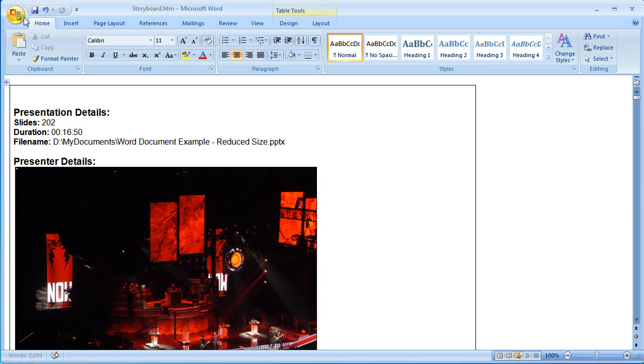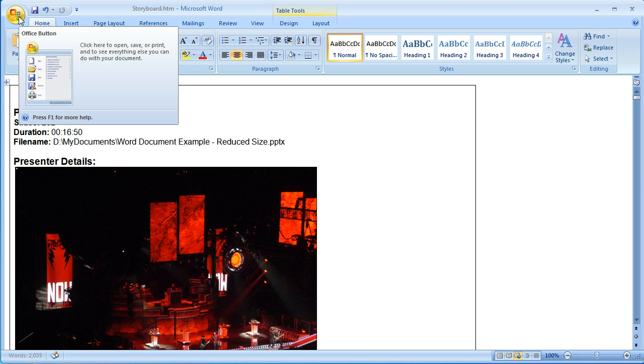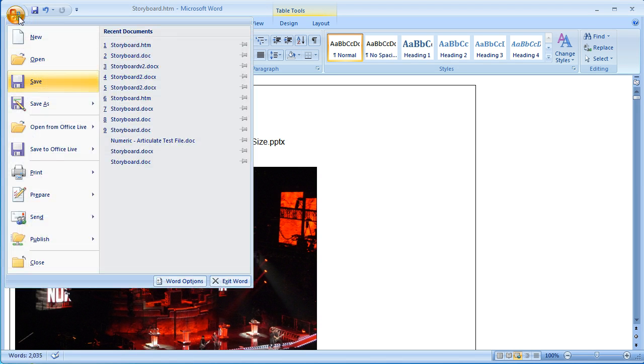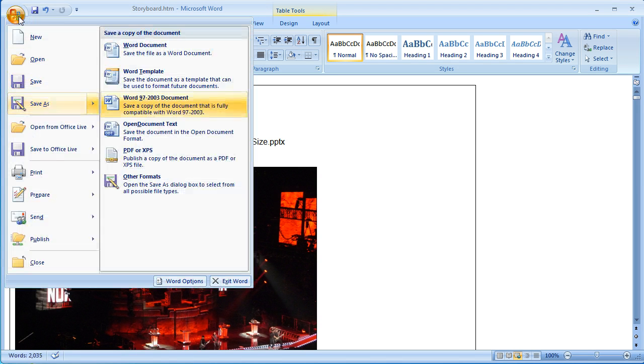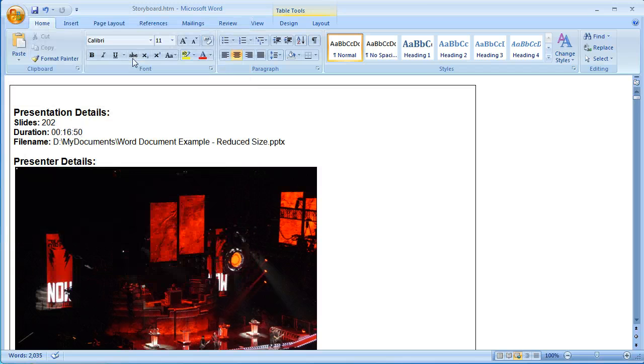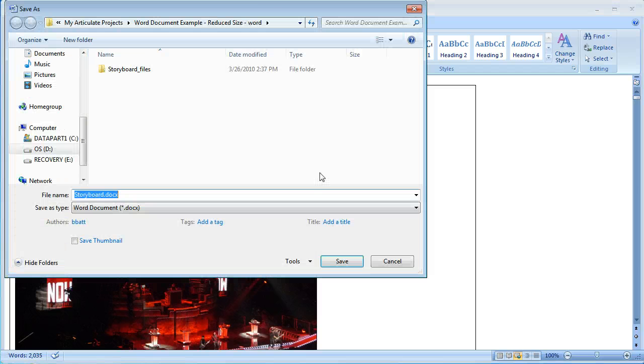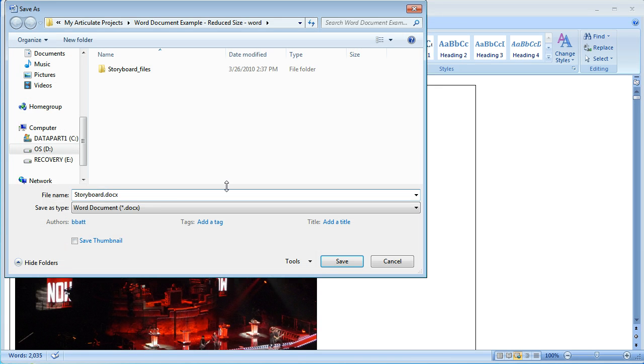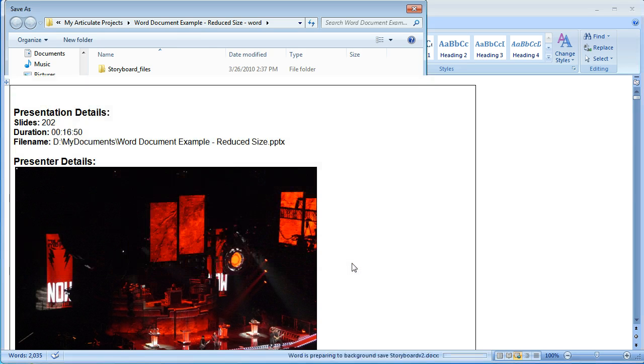After that's done we're going to go to the Office Home button, save as Word document. We're going to save this as storyboard version 2, just so we don't lose the original file. Click on save.